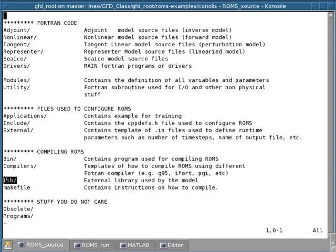And so here's an example of typical options that would work with this compiler and ROMS, the source code. There's also a directory called lib, which contains external library used by the model. And these external libraries could be things like linear algebra, libraries that are called and so forth, like the BLAS library or other sort of things.